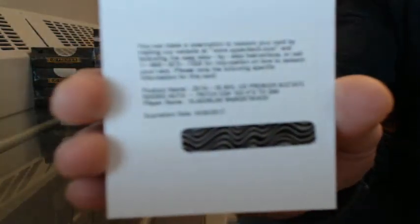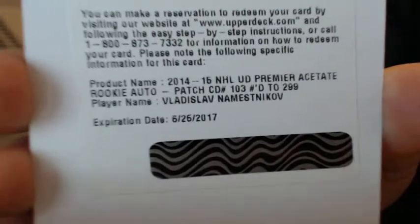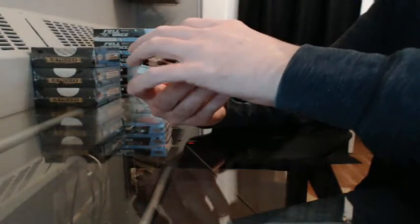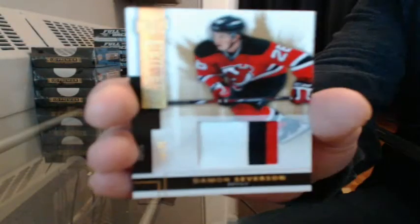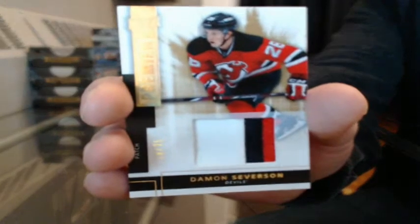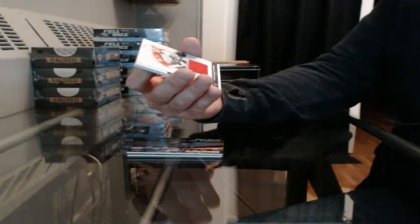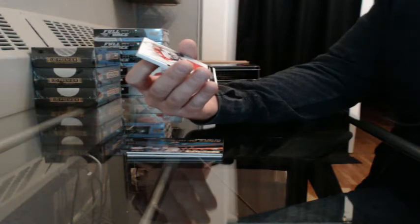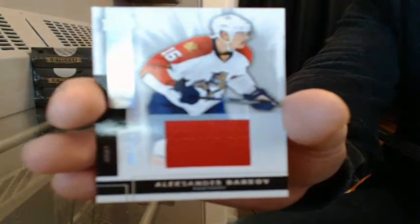Redemption. Rookie patch auto number 299, this will go to Tampa Bay, Vladislav Namestnikov. Do that last. And a patch 19 to 25 for New Jersey, David Severson. Jersey 86 to 125 for Florida, Alexander Barkov.